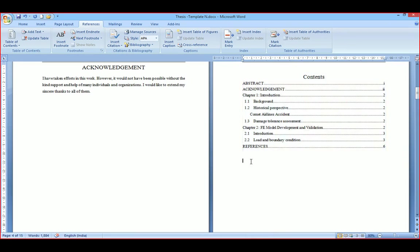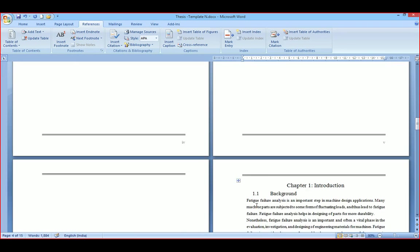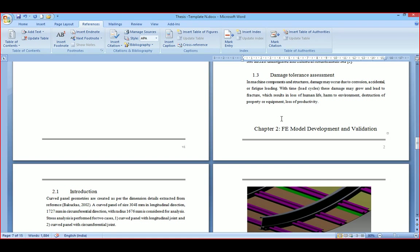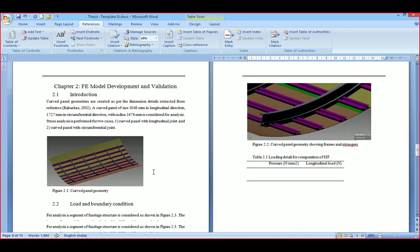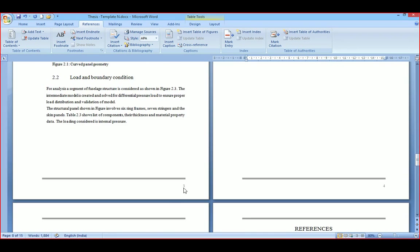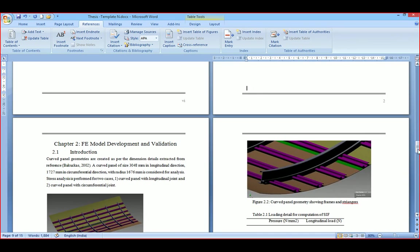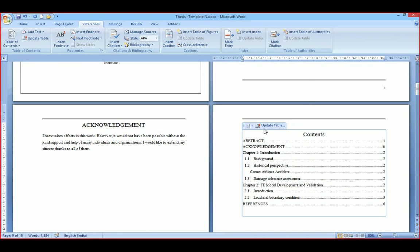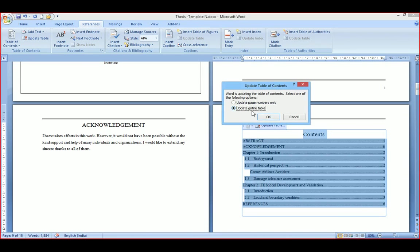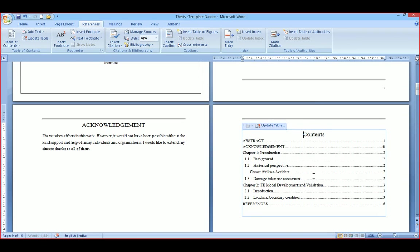Here I will move the chapter 2 heading to page number 3. You can see it is now on page 3, but in the content page it still shows page 2. To update this, just right-click and say Update — it will be updated. You can see it is now showing page 3. Like this, at the end you can just update the table and it will be updated with the respective page numbers.